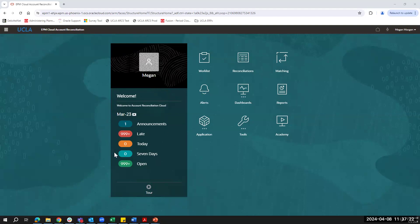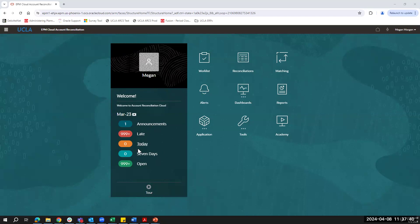On the left-hand side, you'll see a compliance overview, which includes any announcements from the administrator, number of reconciliations which are late, which are due today, due within the next seven days, or just have a general status of open. Each item in the toolbar can be clicked and will navigate users to their specific worklists. From the home screen, users can click on the reconciliation tile to see all reconciliations assigned to them.